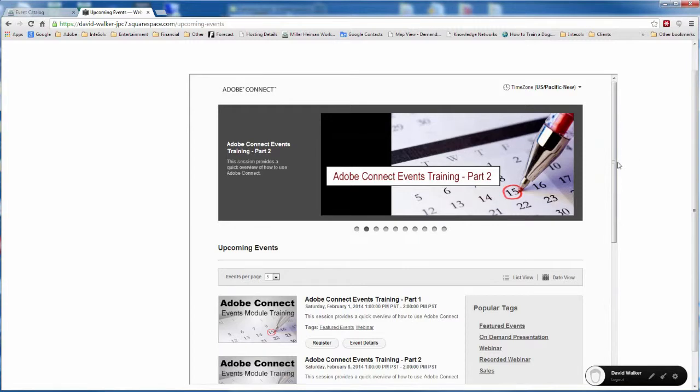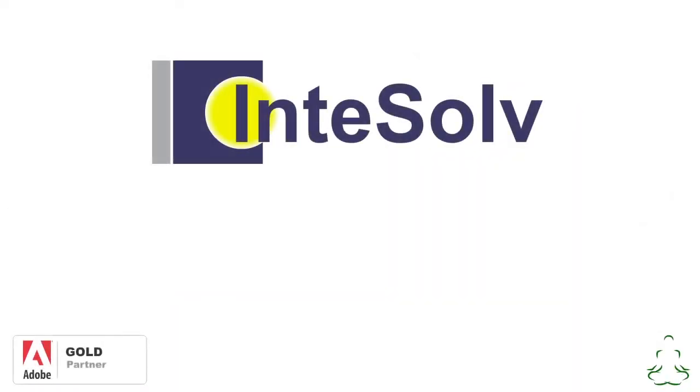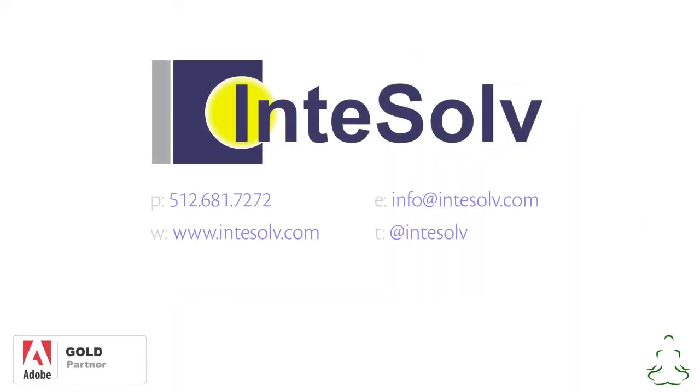Don't forget to subscribe to this YouTube channel, and if you need any additional help with Adobe Connect, just use the info on the screen to contact us.